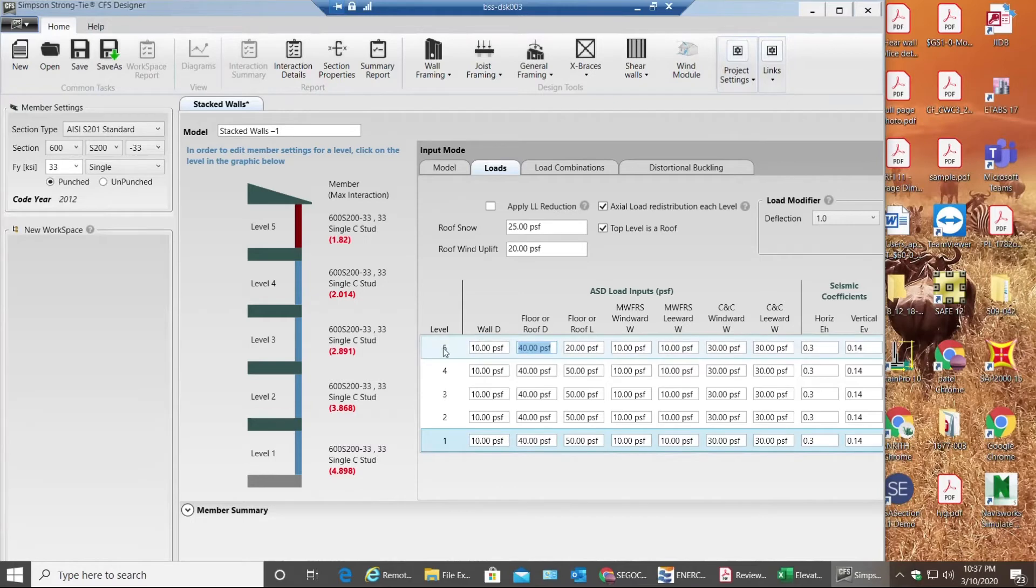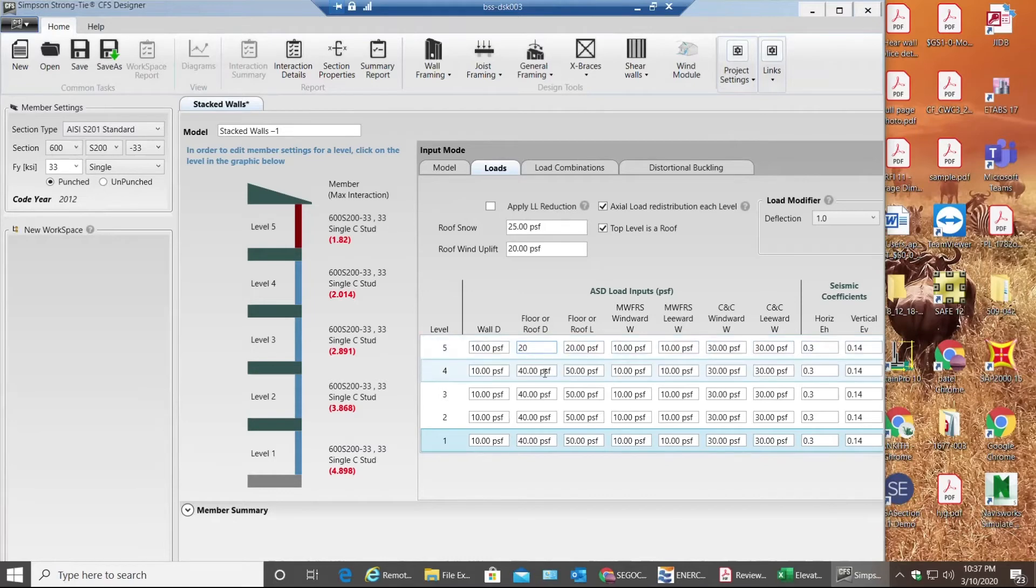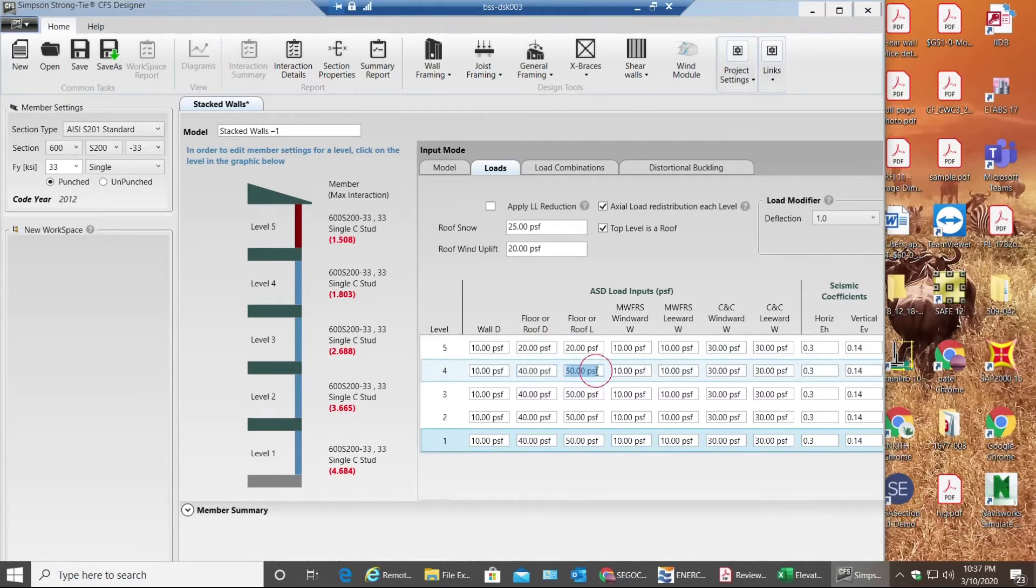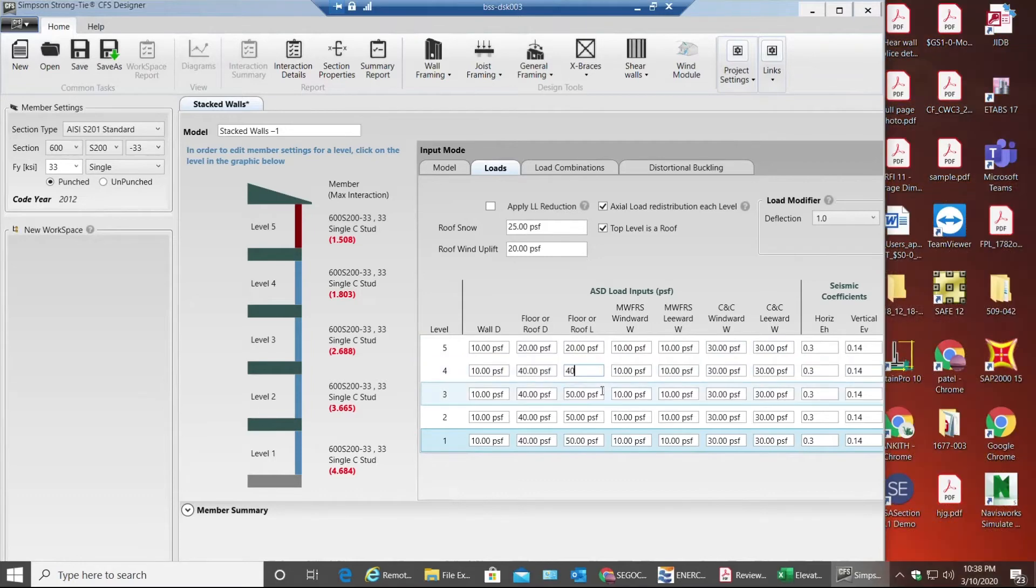I'm assuming level 5 has my roof. So I'll assume dead load will be 20 and 20. Dead and live will be 20 and 20, whereas for the rest of the floors it will be 40 and 40. 40 dead, 40 live.